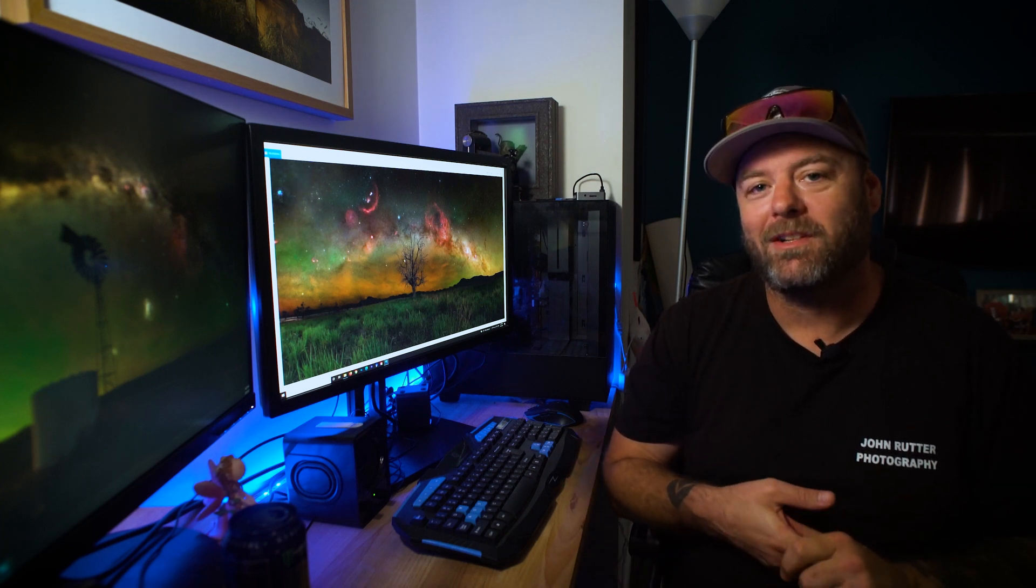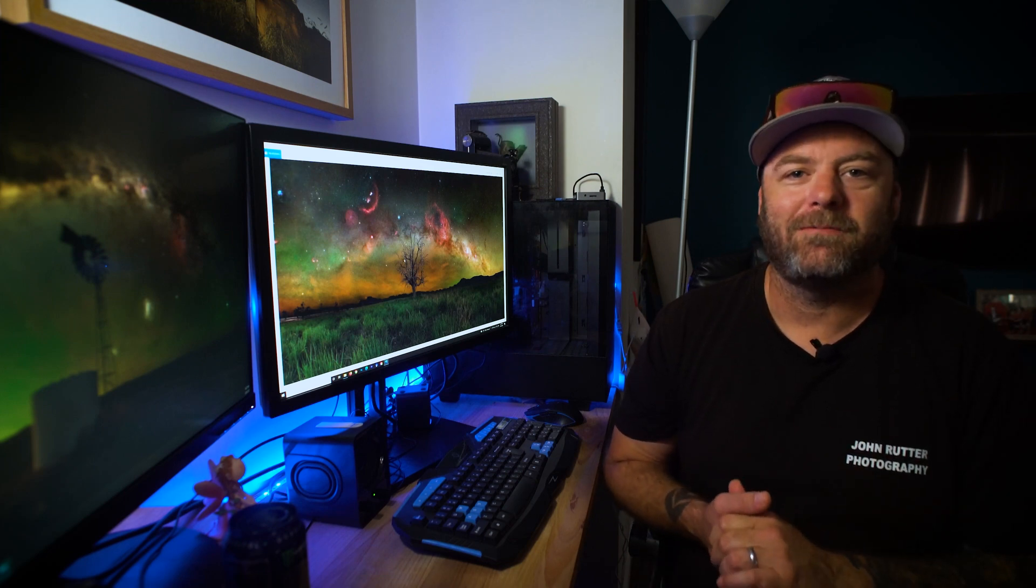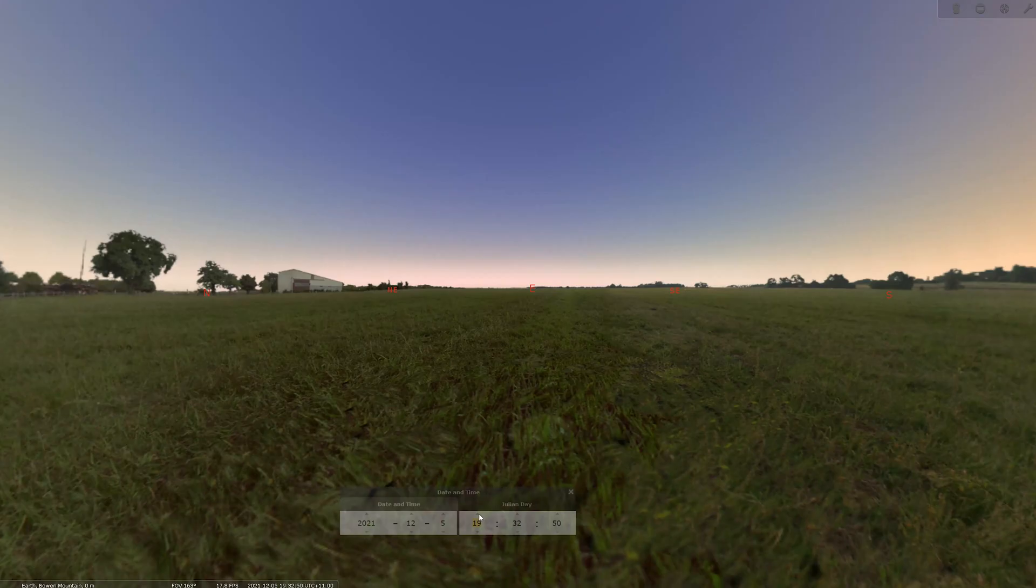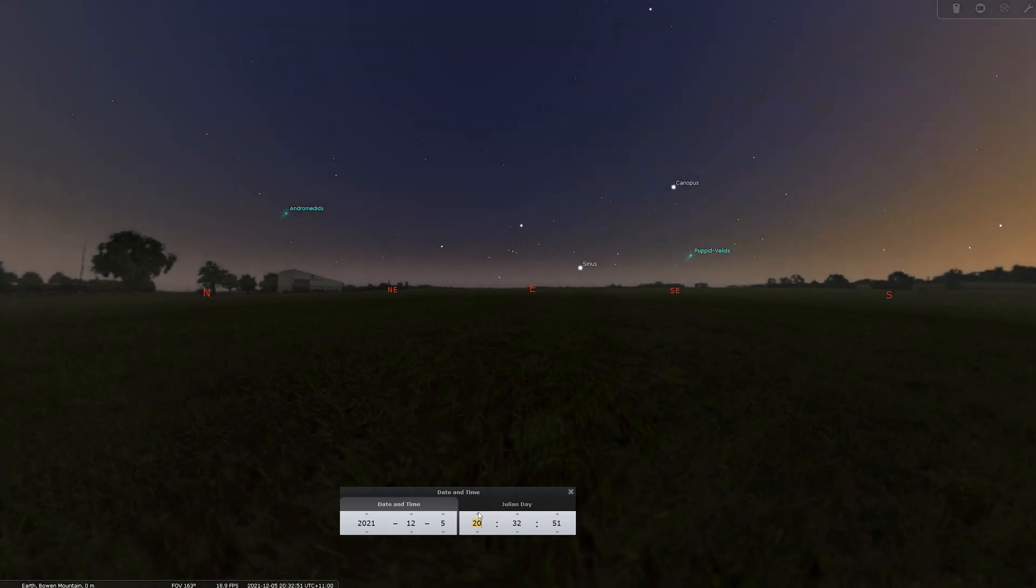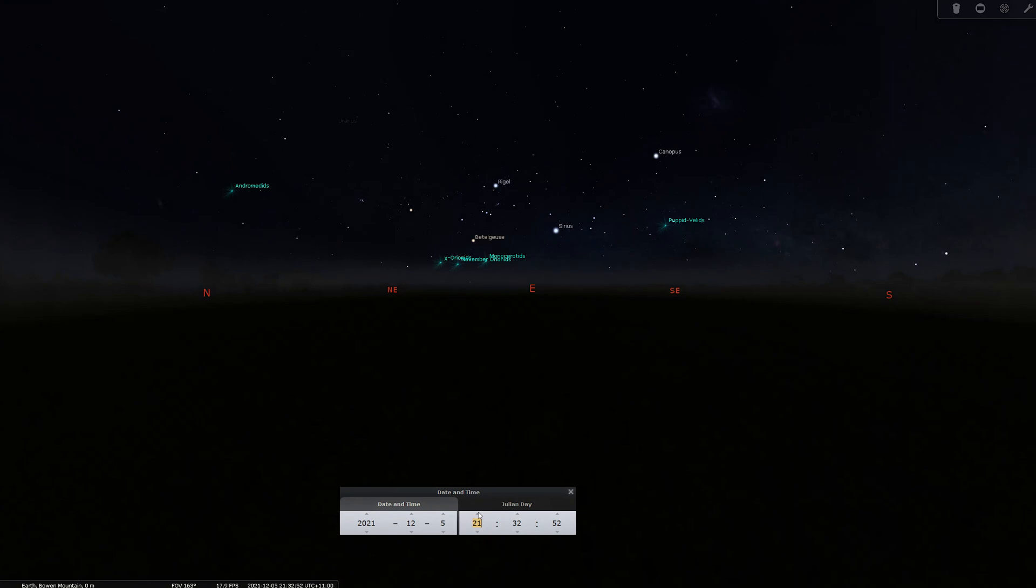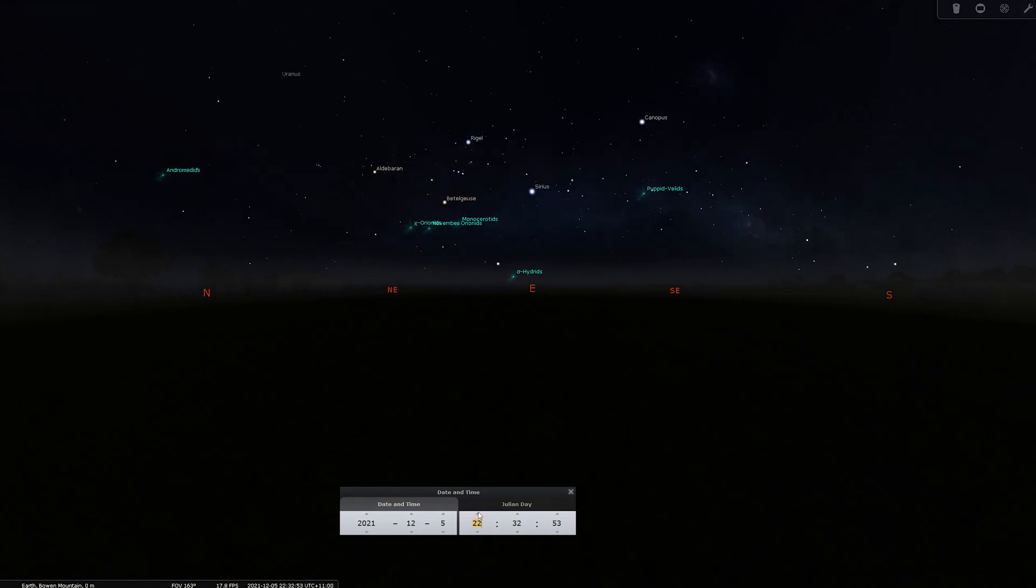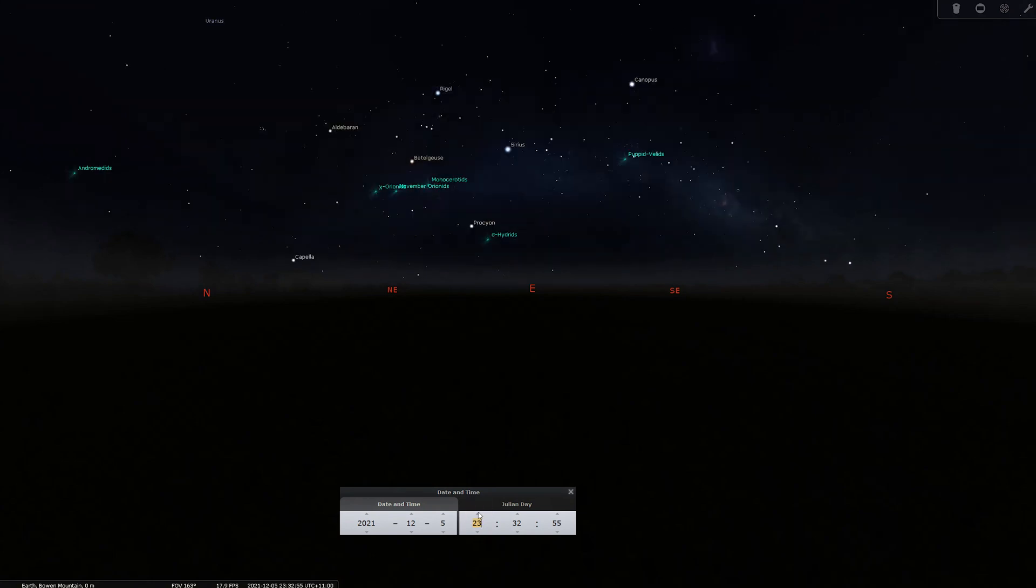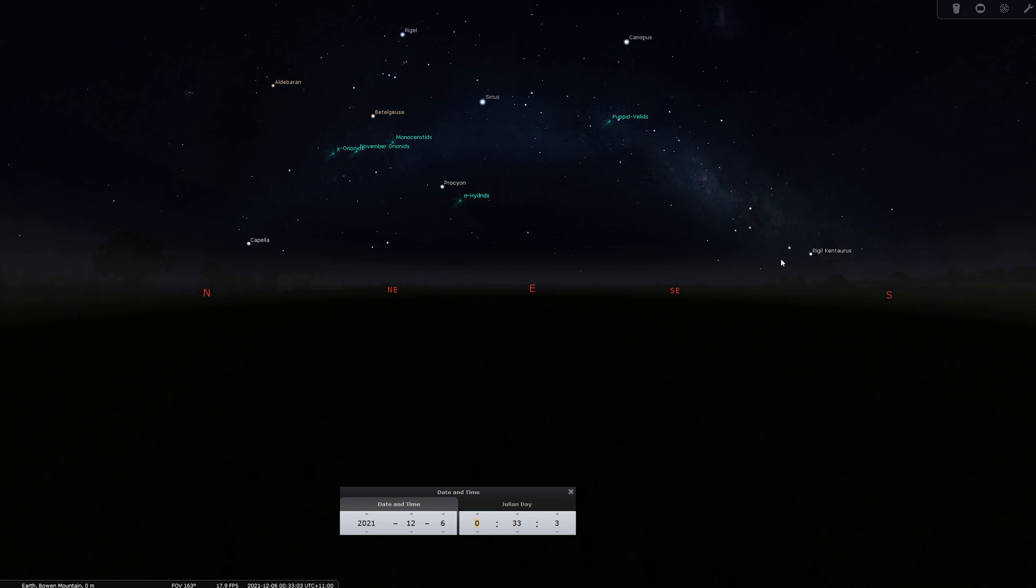Now armed with this information we can jump into Stellarium and see how we're going to shoot it. What I'm going to do is jump through the time here and find a point where the Milky Way is in a nice big arch. We can see here at about half past 12 at night the Milky Way is in a nice big arch over the horizon there and this is what we want the finished image to look like.